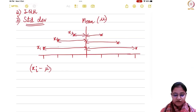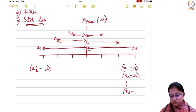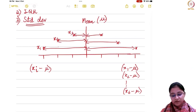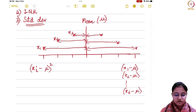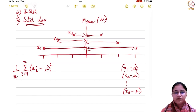Now, if you see over here, if I just simply add x1 minus mu, x2 minus mu, and so on up till x6 minus mu, some of the terms might get cancelled because you will have some negative and positive observations. So in order to eliminate that possibility, we take the square of these observations, sum them up, and divide by n. That is: 1 over n times the summation of (xi minus mu) squared — and that is basically your variance.